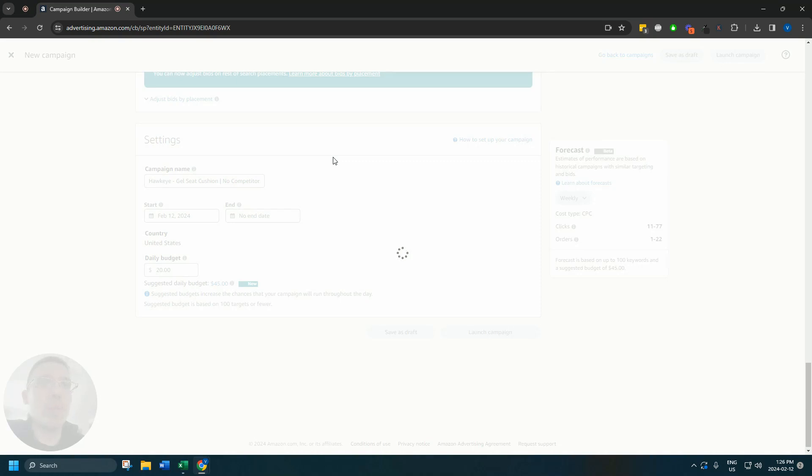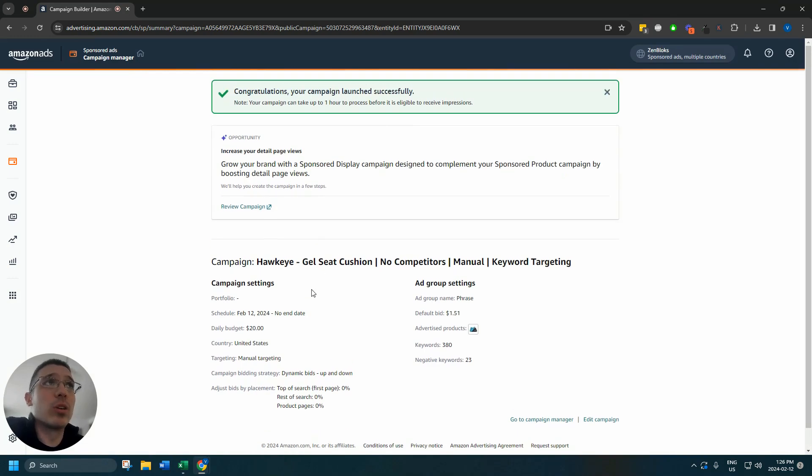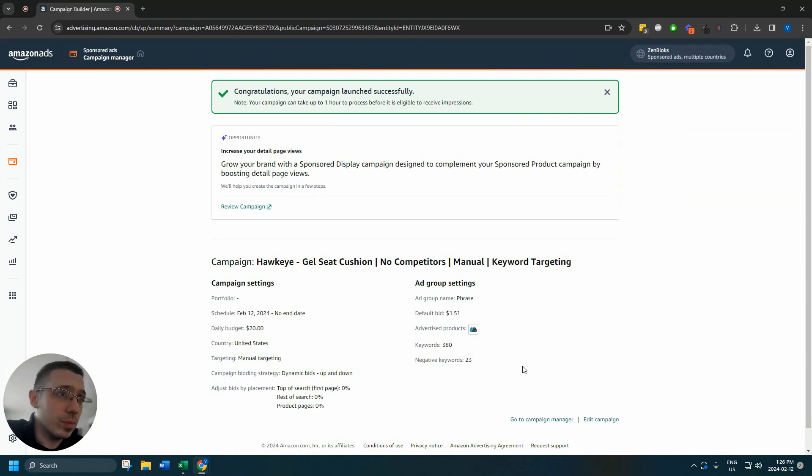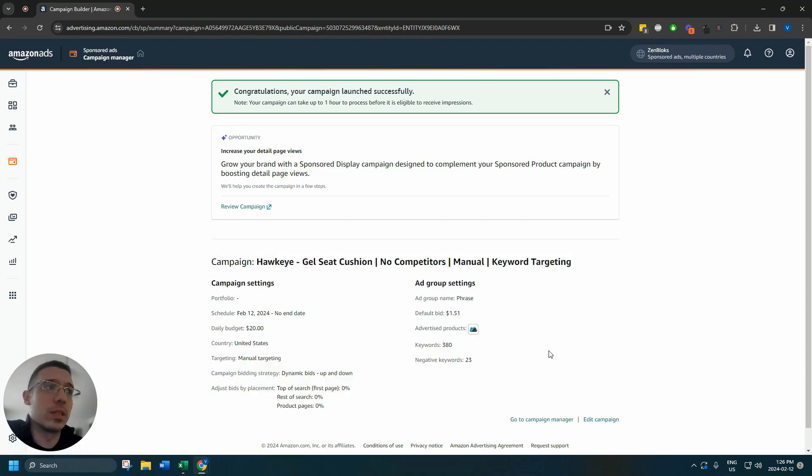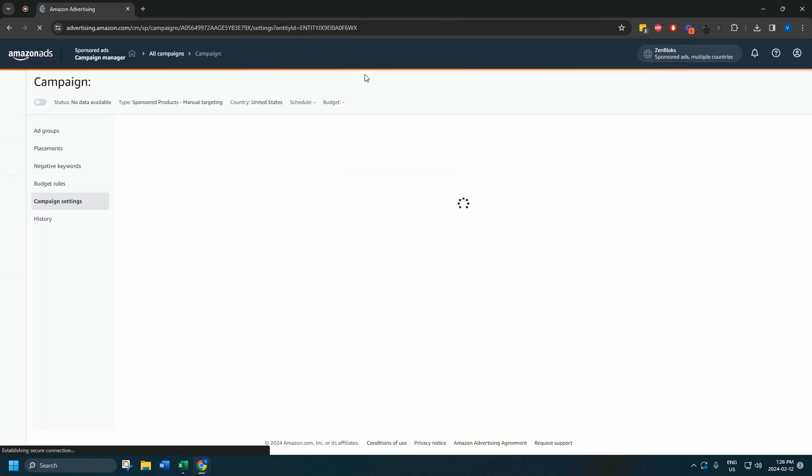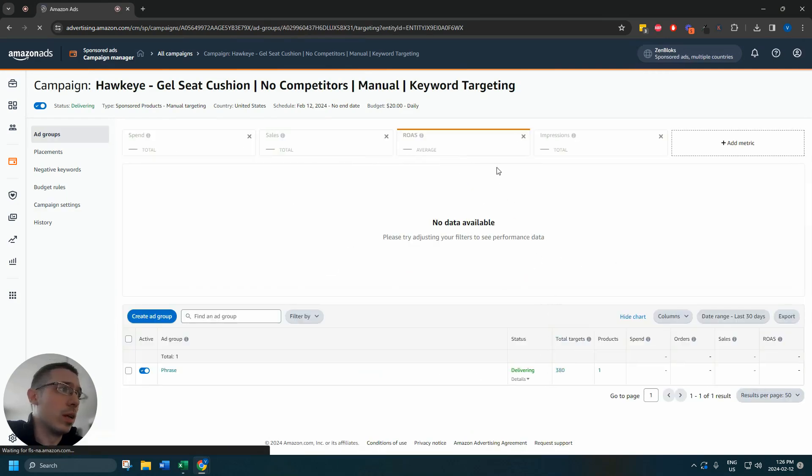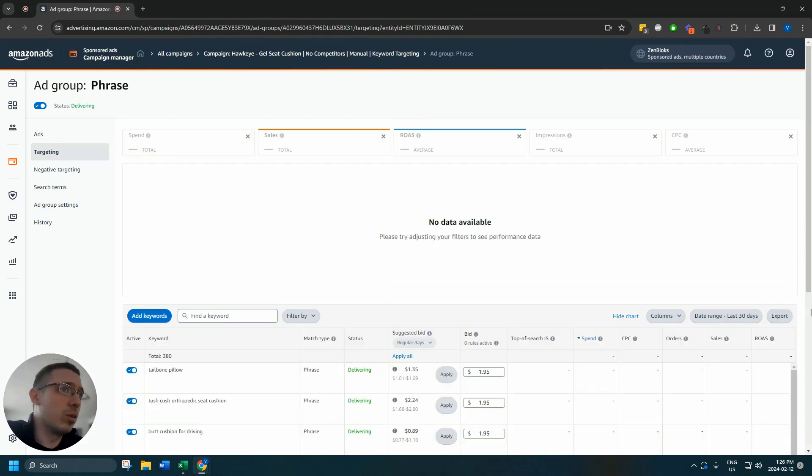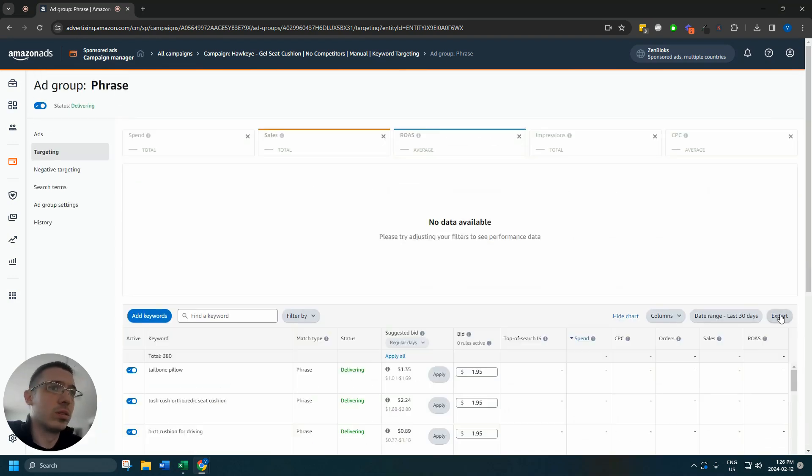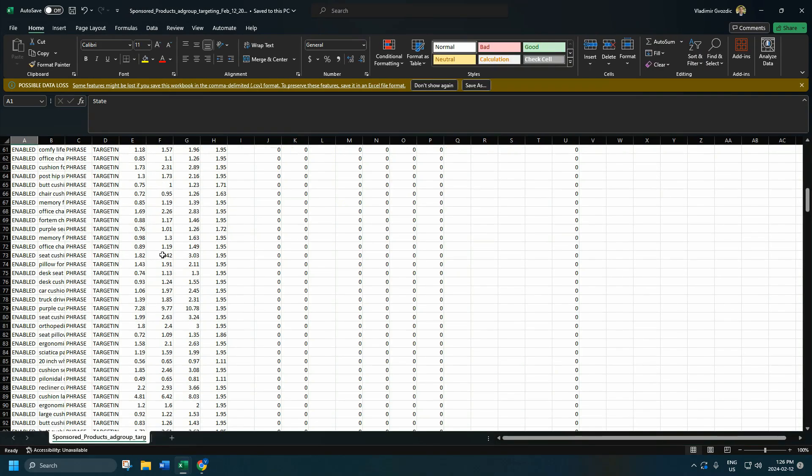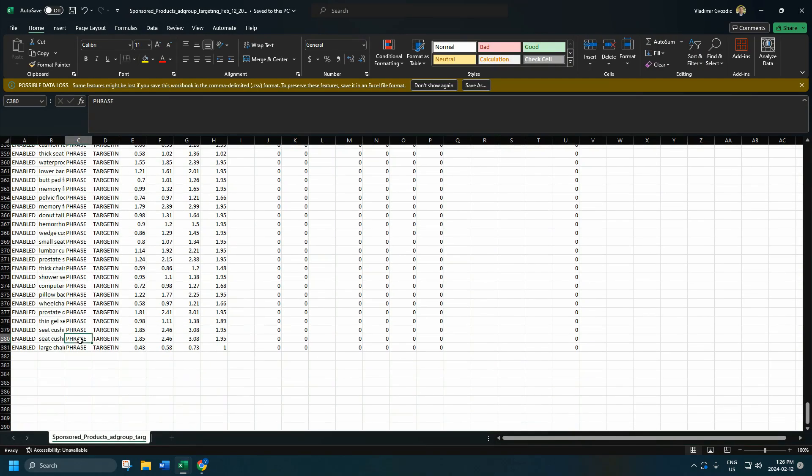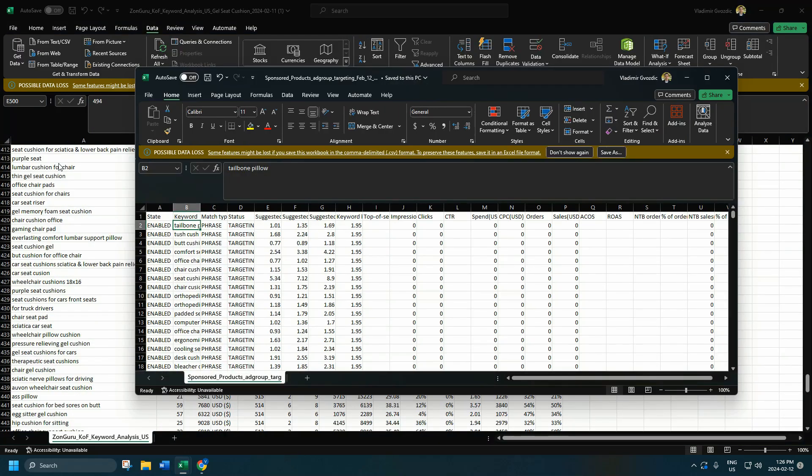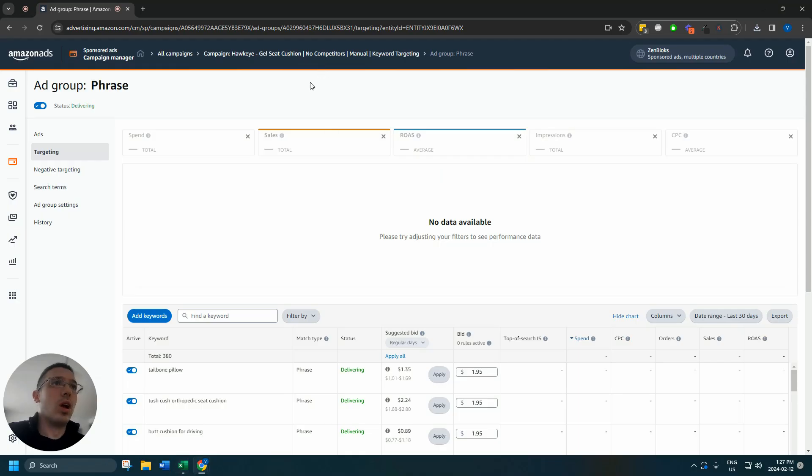So when you launch the campaign, you have a few options. Your best option is to, you've got about an hour to wait until it's eligible to receive impressions. It'll very often be quicker than that. But one thing you can do, one thing we like to do, especially for campaigns that we're looking to get fairly aggressive in, is to edit the campaign, go to ad groups, take the total targets that we've got here, download all the keywords we have here. So we're going to download these keywords, make sure that they're all there. They're all there.